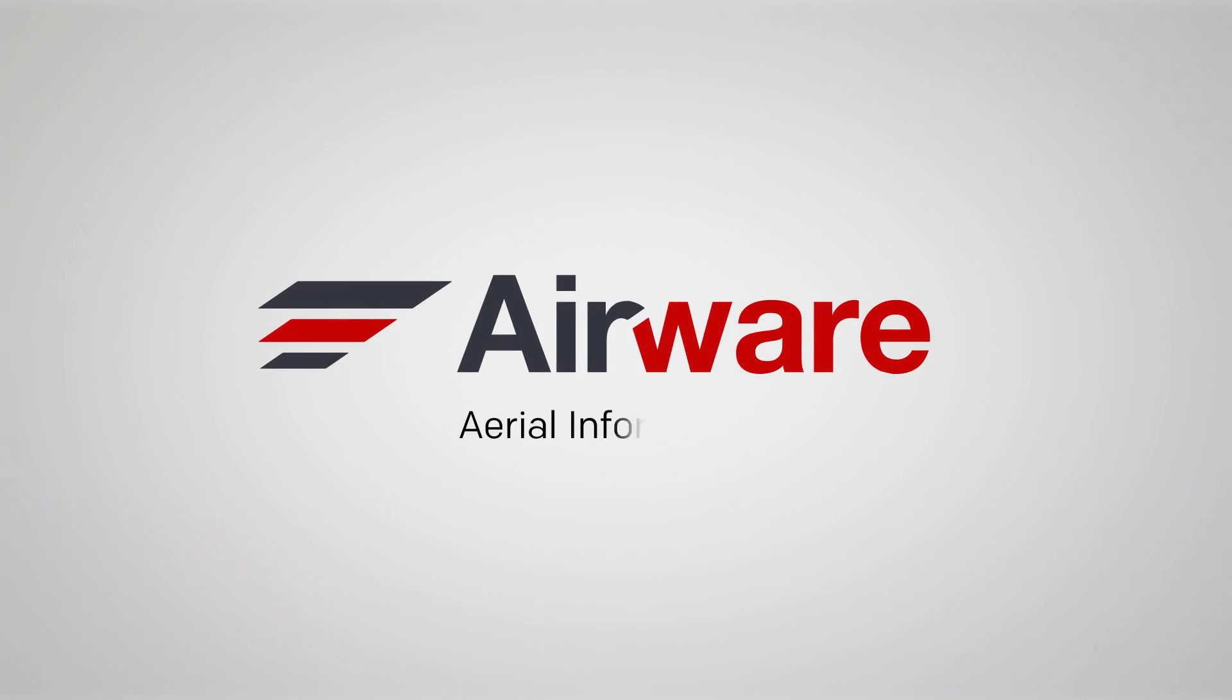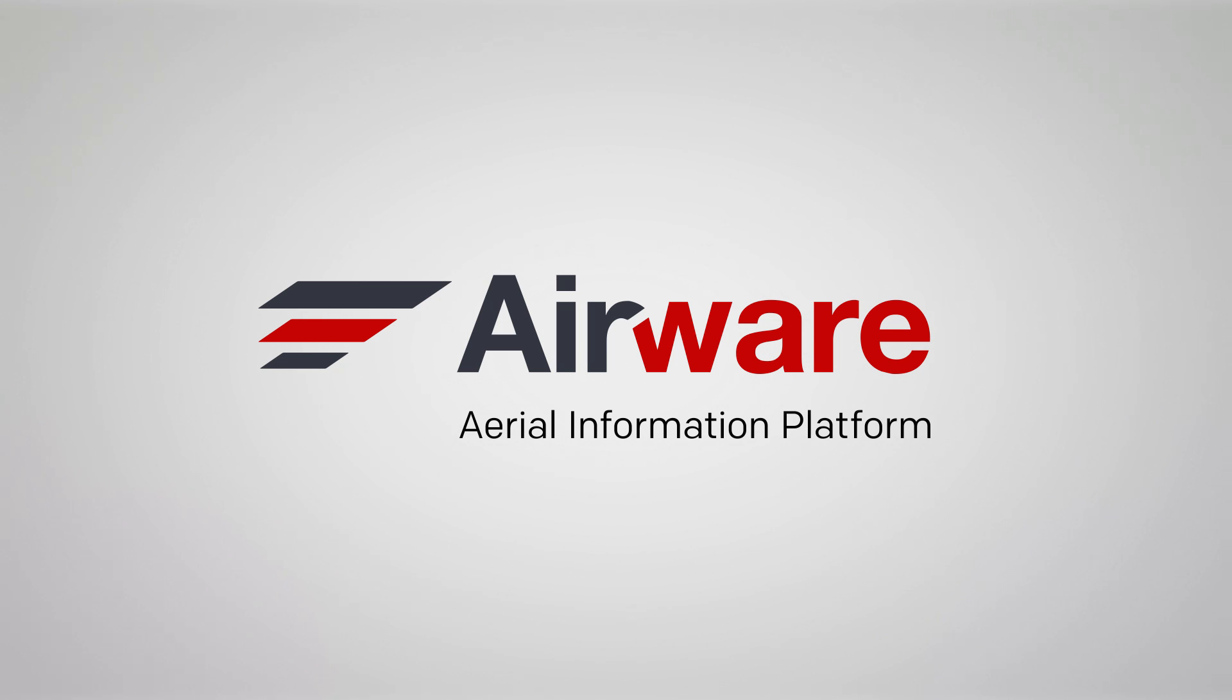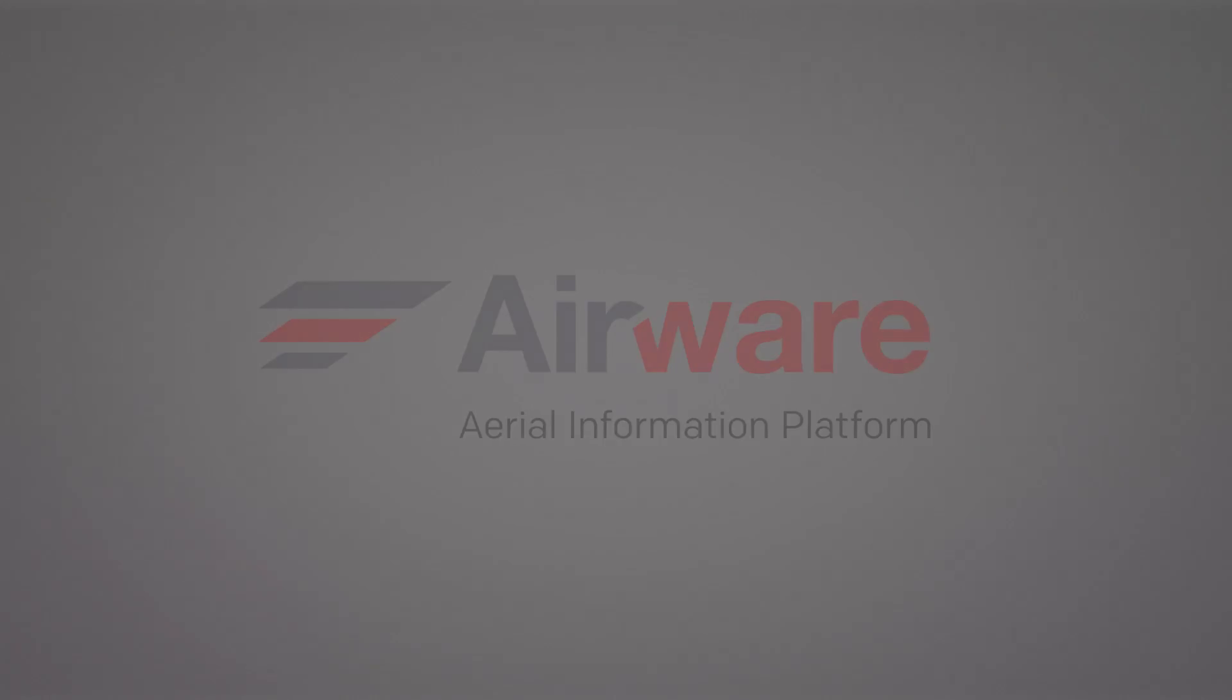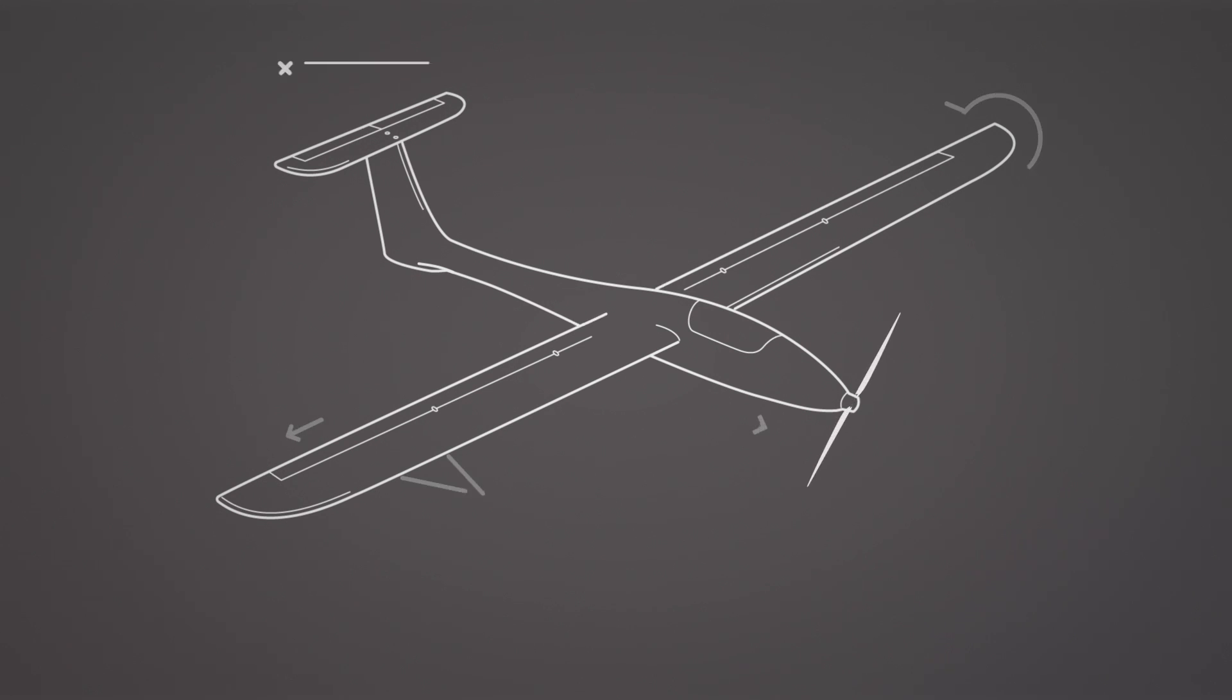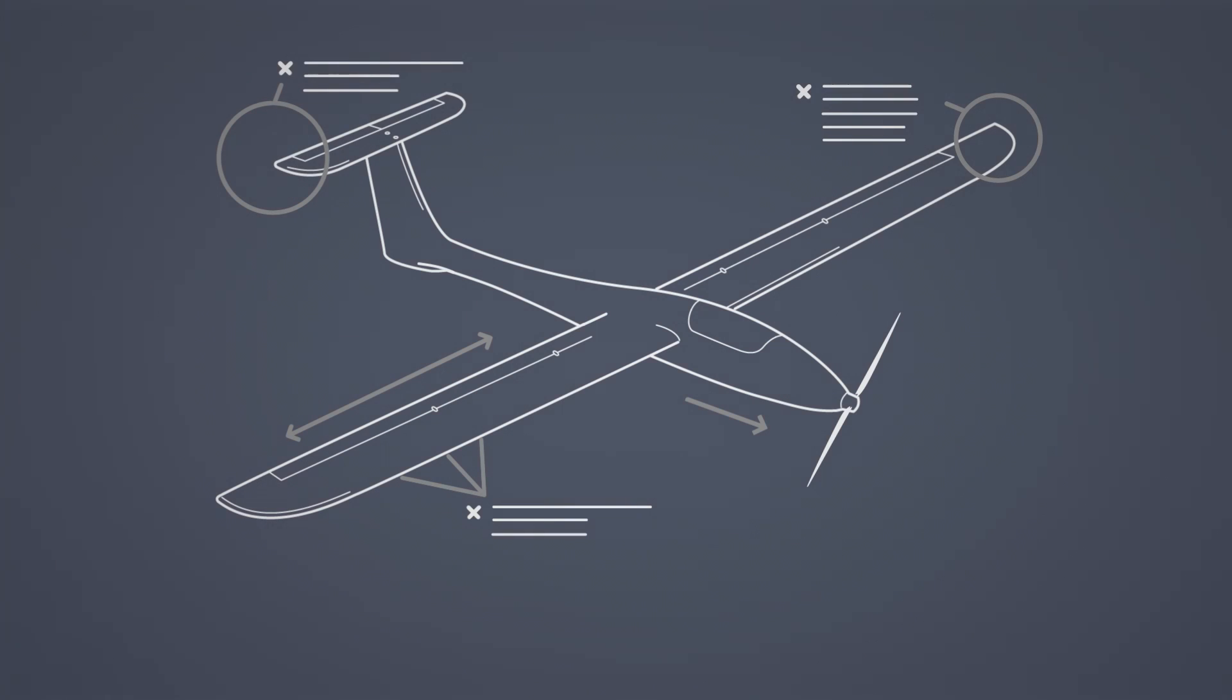Introducing Airware's Aerial Information Platform for the rapid development and safe operation of commercial drones. In the past, a drone was engineered for a single application. Addressing new applications sent engineers and designers back to the drawing board.